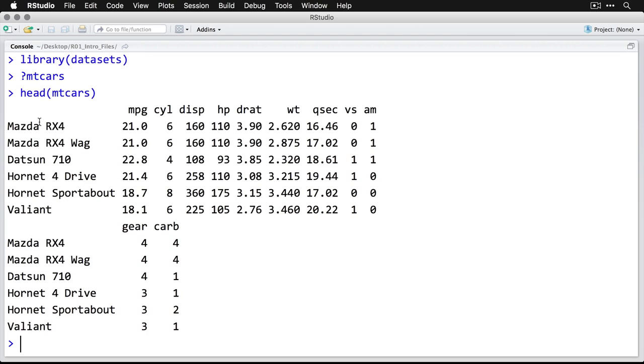We have several variables on each of them. We have the MPG miles per gallon, the number of cylinders, the displacement in cubic inches, the horsepower, the final drive ratio which has to do with the axle, and then the weight in tons, the quarter mile time in seconds. And these are a bunch of really, really slow cars.